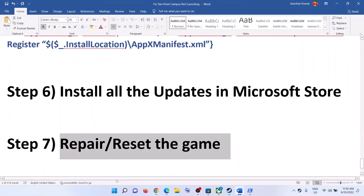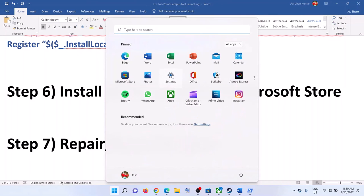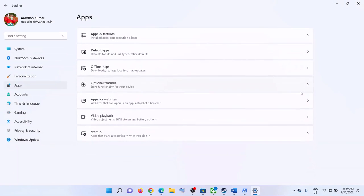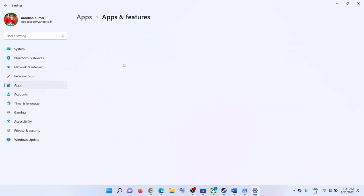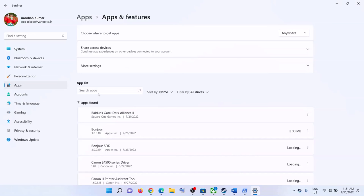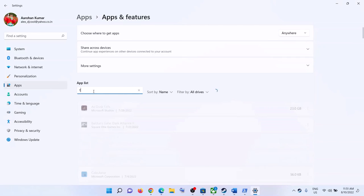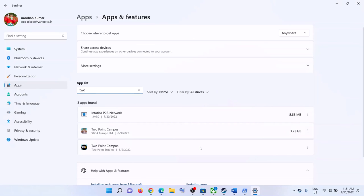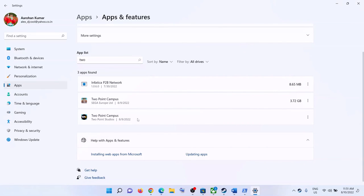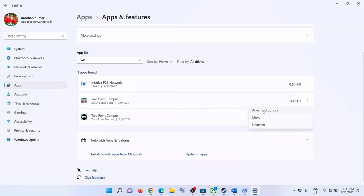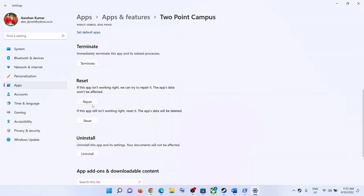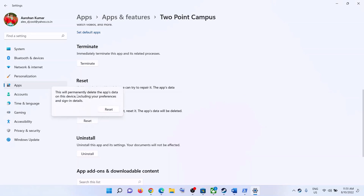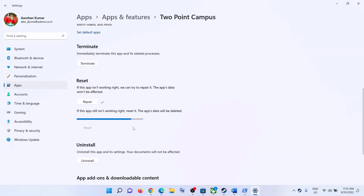The next step is to repair and reset the game. Go to Settings, then Apps, then Apps and Features. Search for 'Two Point Campus.' In Windows 10 click on it and select Advanced Options; in Windows 11 click the three-dot menu and select Advanced Options. Scroll down and click Repair — after the repair, launch the game. If that doesn't work, click Reset, confirm the reset, and launch the game.